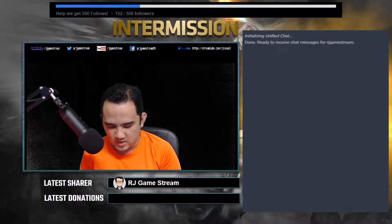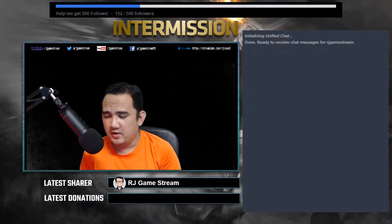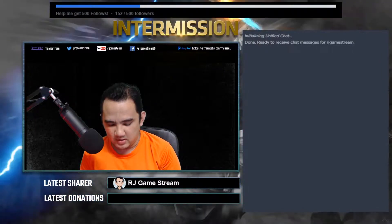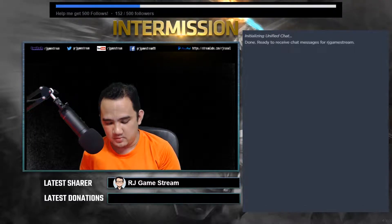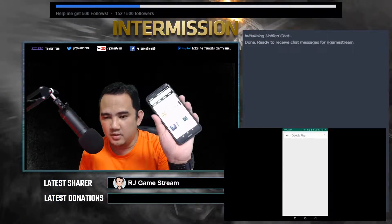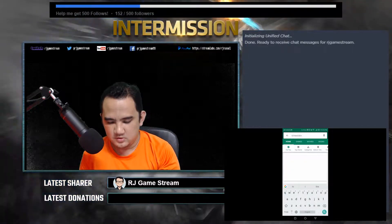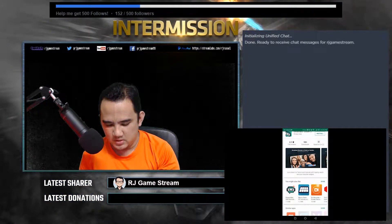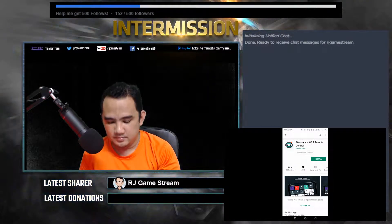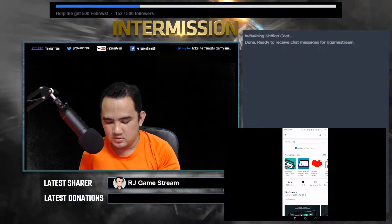First thing first, you need to download Streamlabs Remote through your Android phone. I'm not sure right now whether it's already available on iOS, but for this tutorial I'll show it on Android. On your phone, open the Play Store, search for Streamlabs, and choose 'Streamlabs OBS Remote.' It's just a small-size application, so just choose Install.